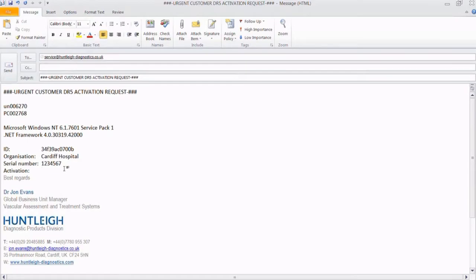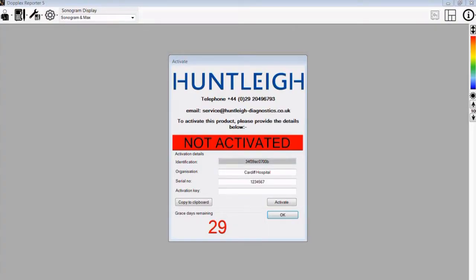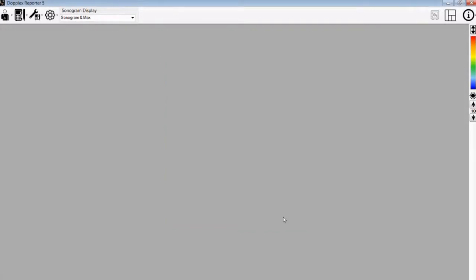When we receive this email, we will send you back an activation key, which can then be copied and pasted into the activation key box. Press activate in the software and you will see the band goes green. Press OK and your software will now become fully activated.